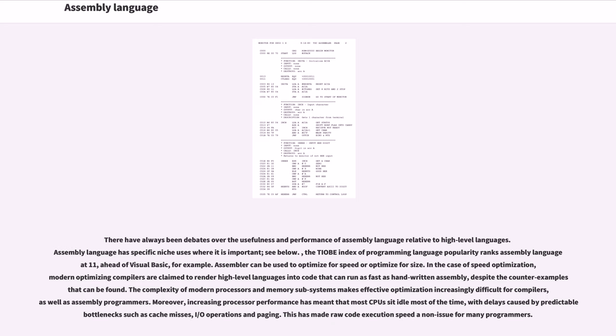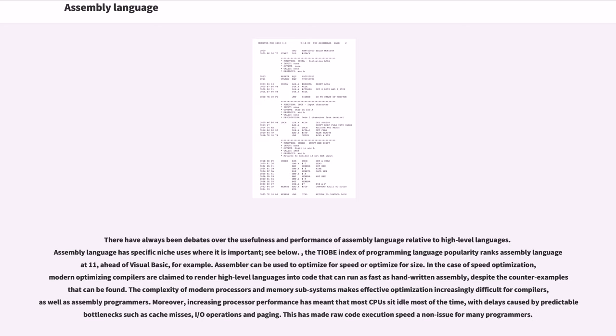There have always been debates over the usefulness and performance of assembly language relative to high-level languages. Assembly language has specific niche uses where it is important (see below). The TIOBE index of programming language popularity ranks assembly language 8-11, ahead of Visual Basic, for example. Assembler can be used to optimize for speed or optimize for size. In the case of speed optimization, modern optimizing compilers are claimed to render high-level languages into code that can run as fast as handwritten assembly, despite the counter-examples that can be found. The complexity of modern processors and memory subsystems makes effective optimization increasingly difficult for compilers, as well as assembly programmers. Moreover, increasing processor performance has meant that most CPUs sit idle most of the time, with delays caused by predictable bottlenecks such as cache misses, I/O operations and paging. This has made raw code execution speed a non-issue for many programmers.